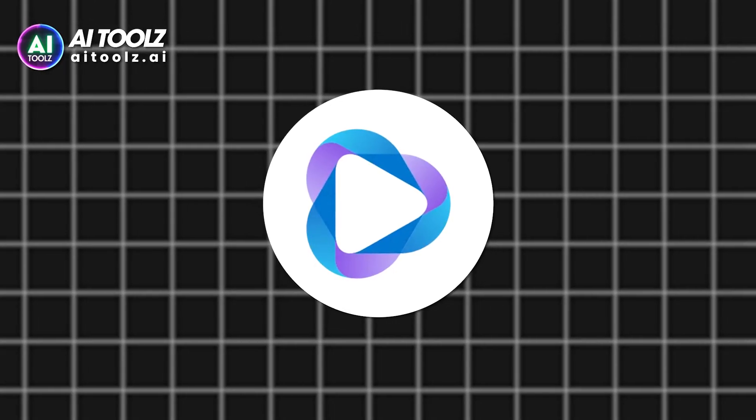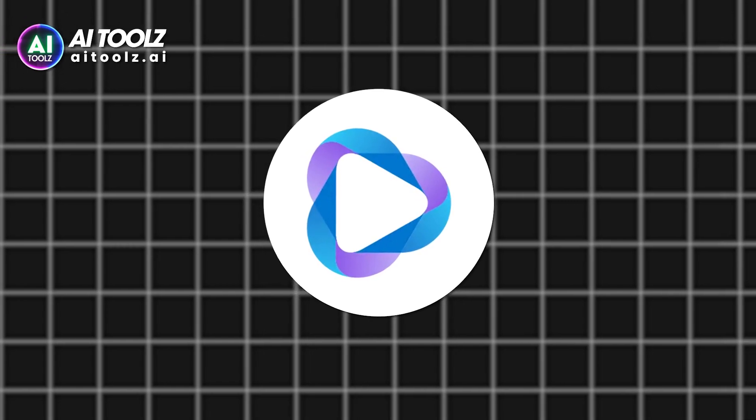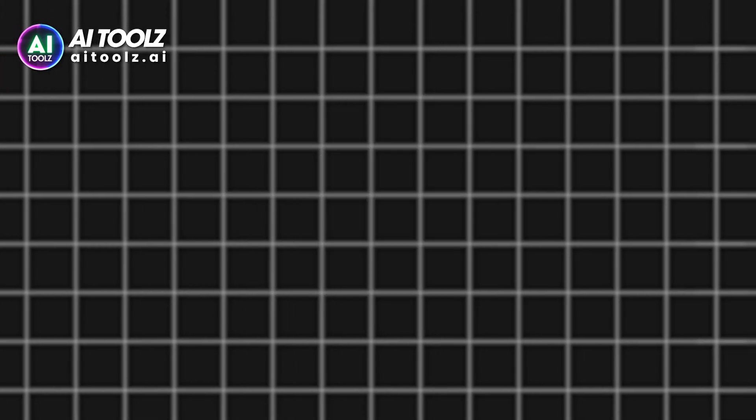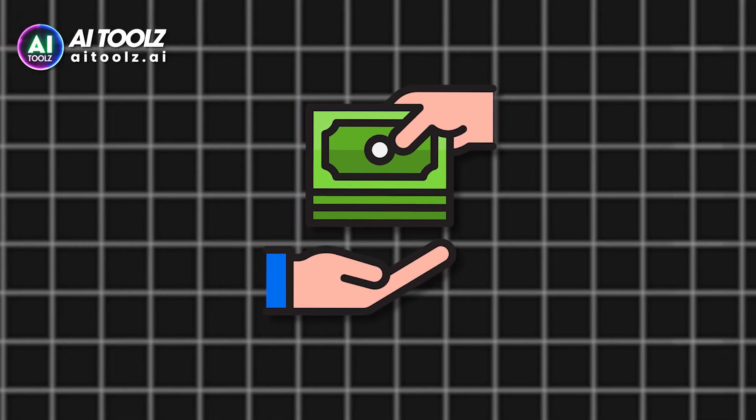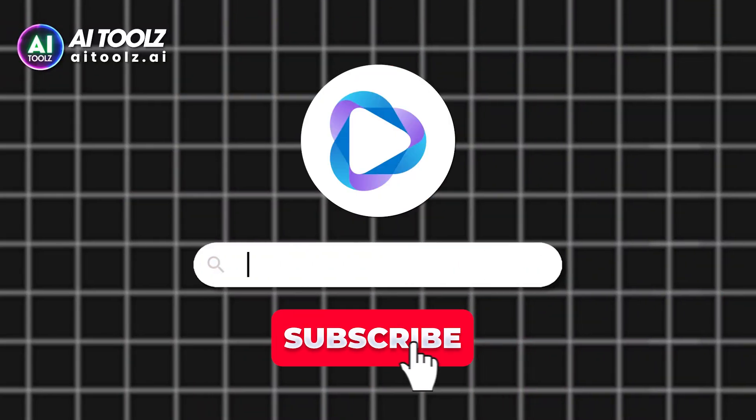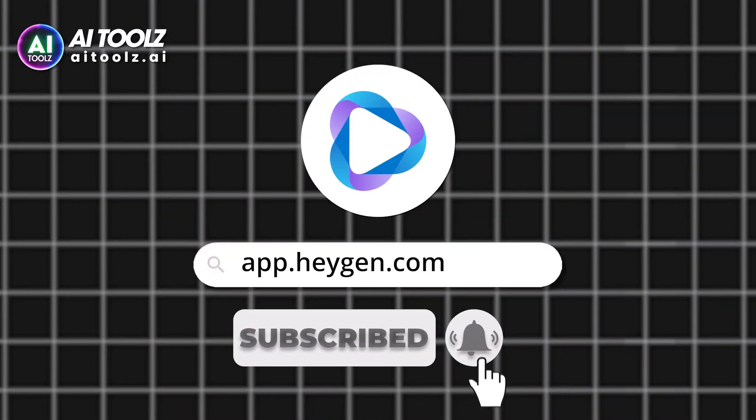With HeyGen you can create content without worrying about actors and their payments. Visit this URL to get started for free.